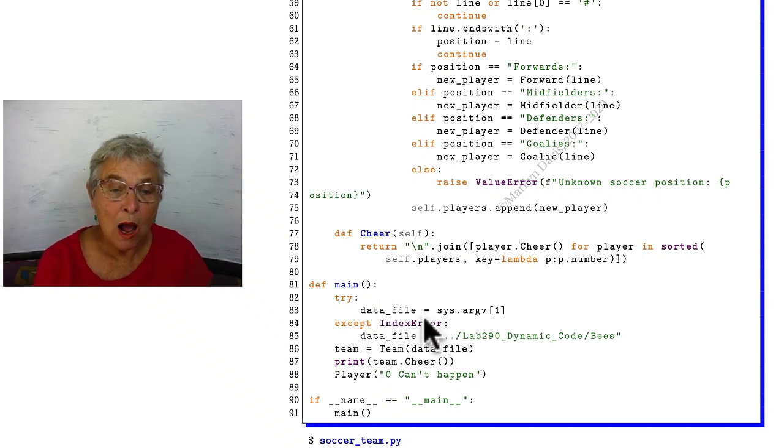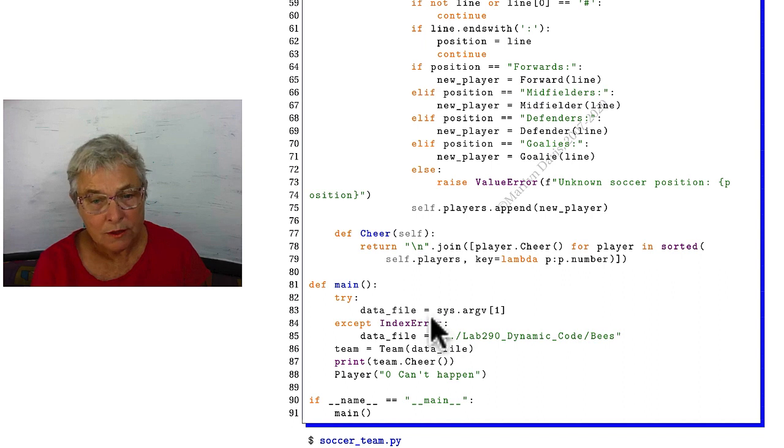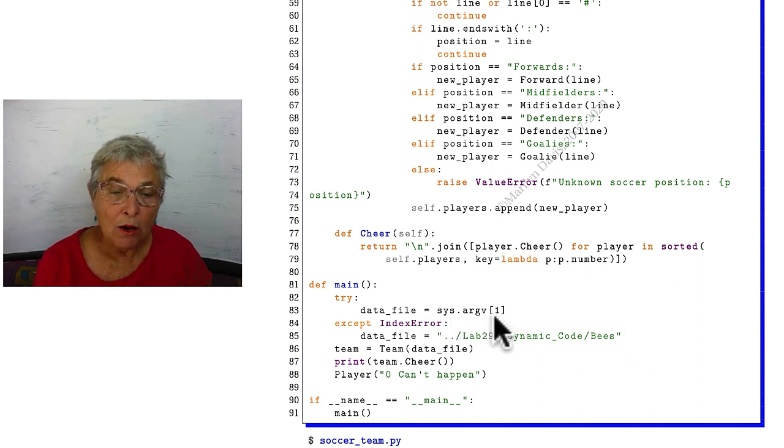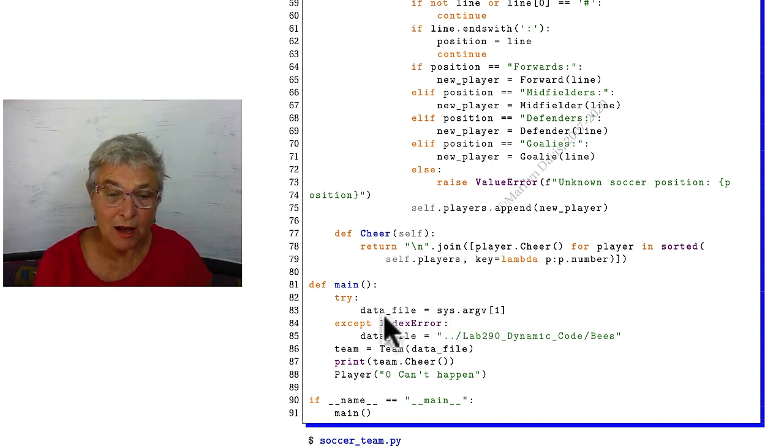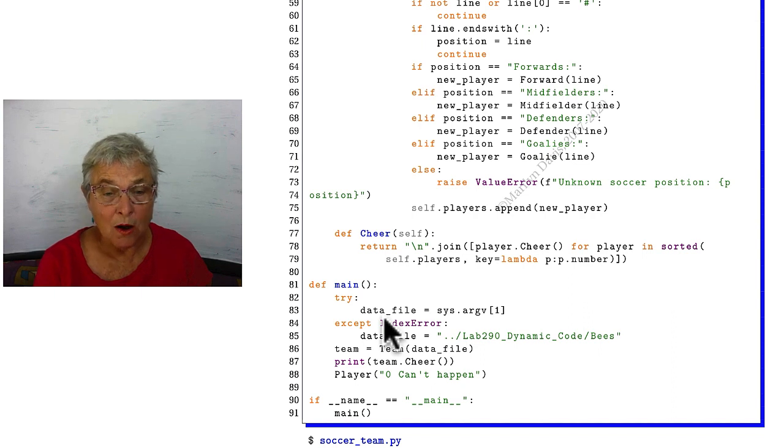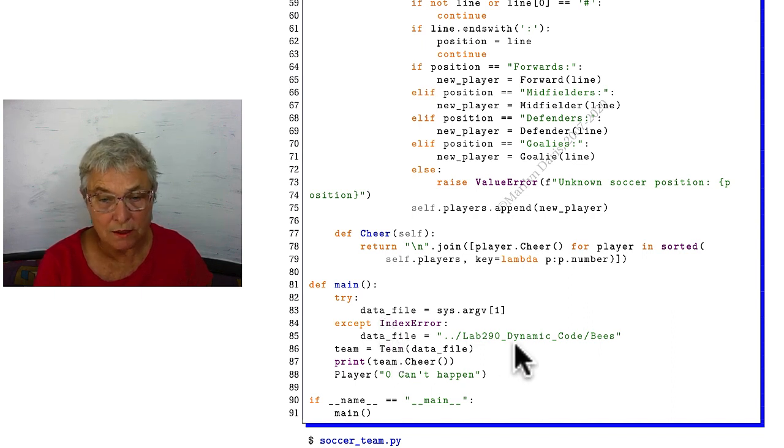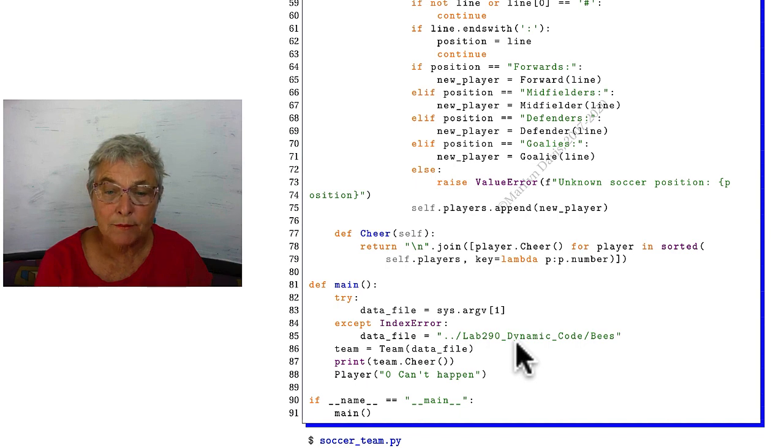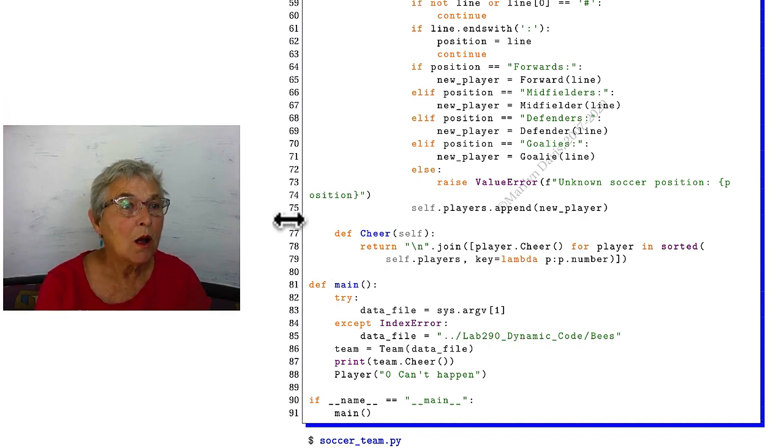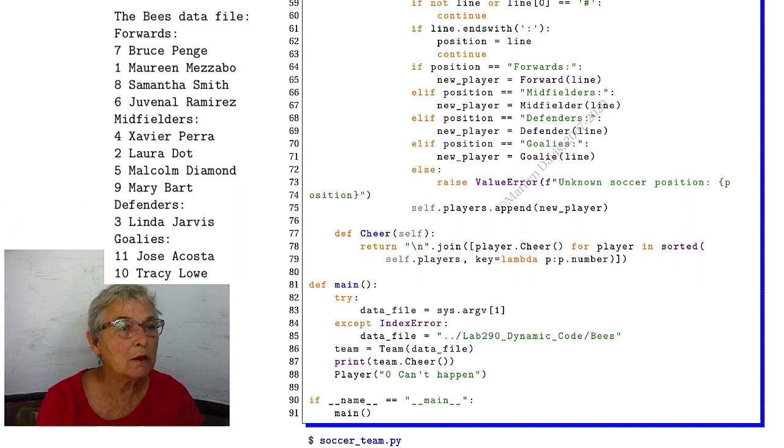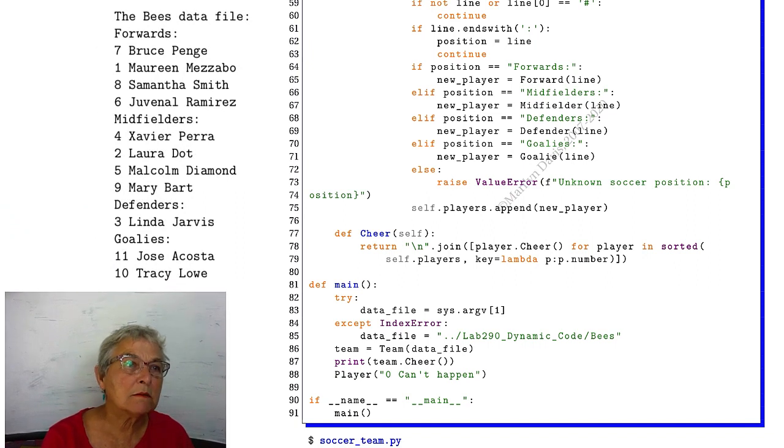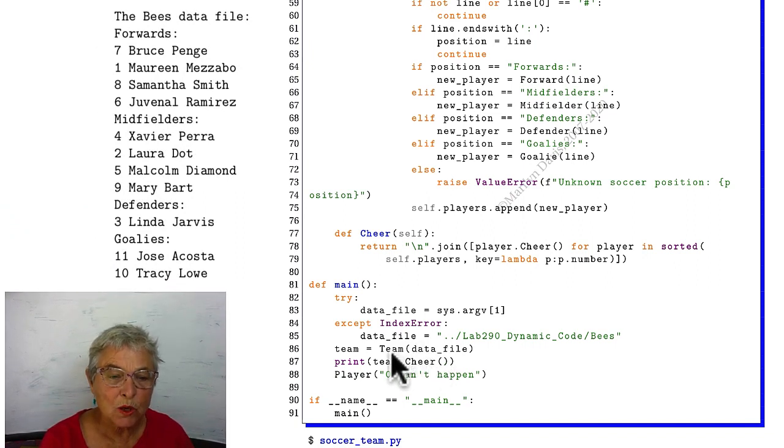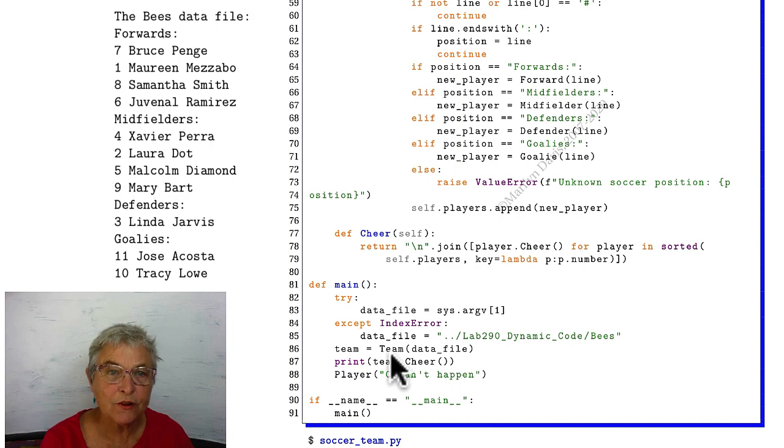Let's look at our main. We allow our caller to give us a command line argument, and that'll be the name of our data file. If our user doesn't do that, then this is our default data file back in lab 290, the bees data file. It looks like this. We're going to use that data file, and that's what goes into our instantiator of our team.